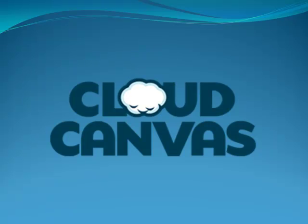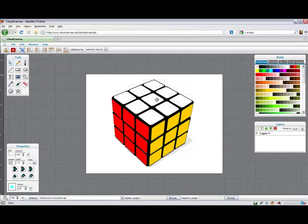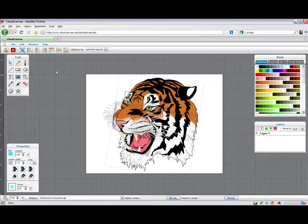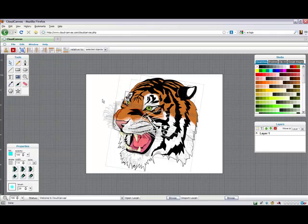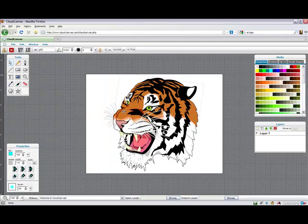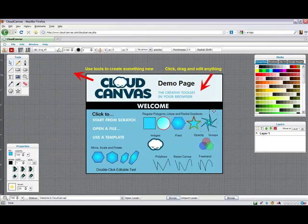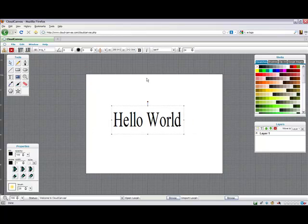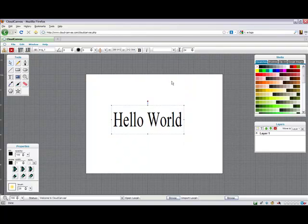Here are some examples of what can be created and edited in Cloud Canvas.